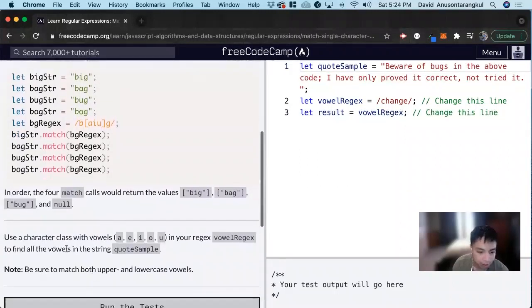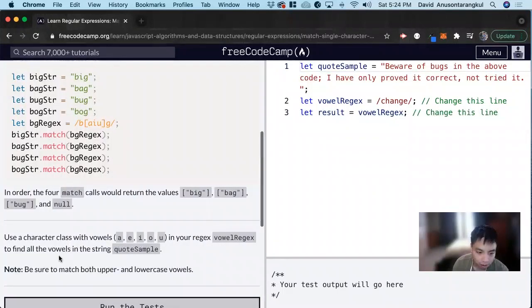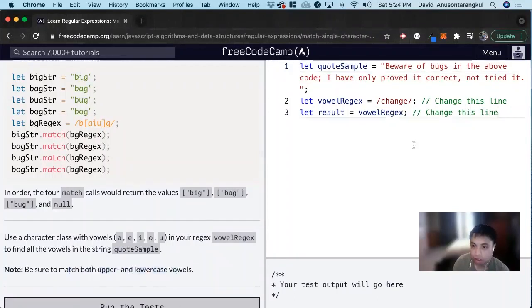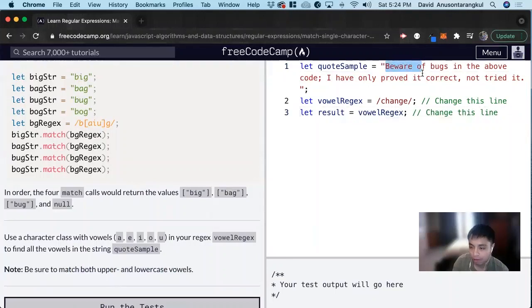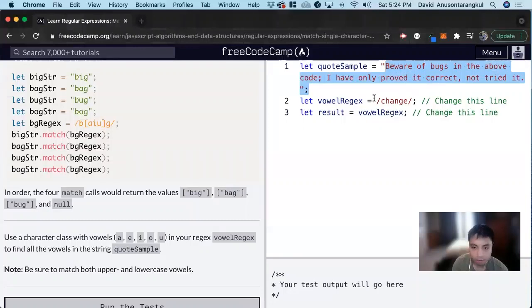So for this exercise, it wants us to use a character class with vowels A, E, I, O, U in your regex vowel regex to find all the vowels in the string quote sample, and it wants upper and lowercase. So it wants us to return all the vowels inside of this variable in an array.